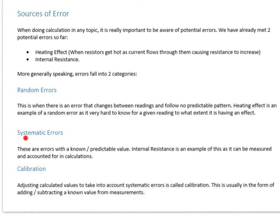Since I've talked about systematic errors, I think I'll also talk about calibration. When you calibrate an instrument, you're taking account of the fact that you know there are already errors. You can subtract or add the error — depending on how the error worked — to your reading to get the real value without the systematic error in it. And that's called calibration.